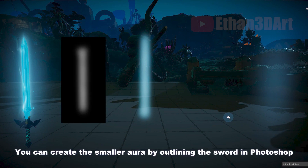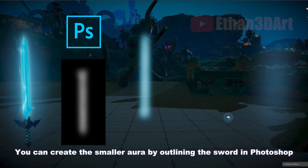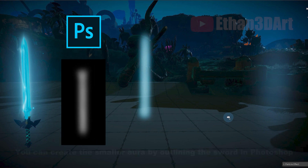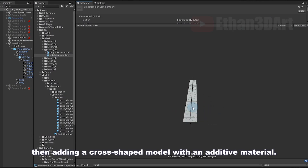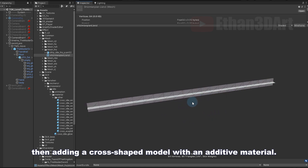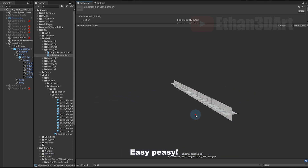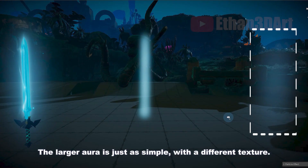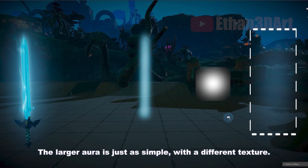You can create a smaller aura by outlining the sword in Photoshop, then adding a close shape model with an editing material. The larger aura is just as simple, with a different texture.